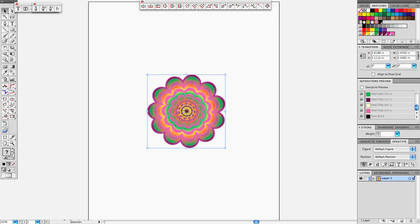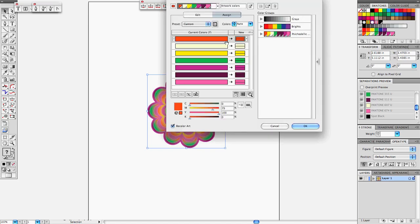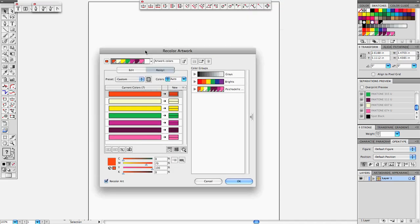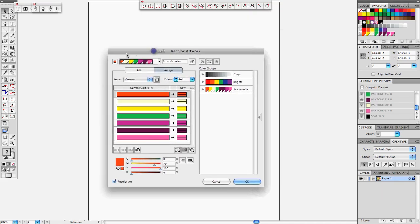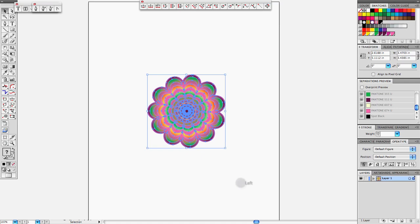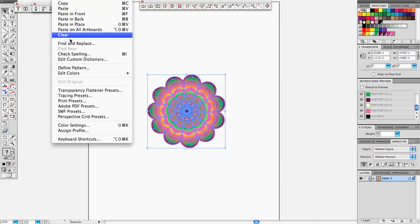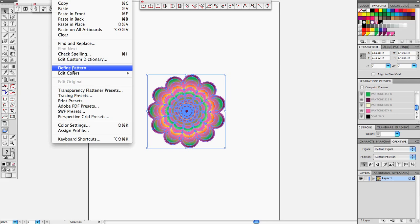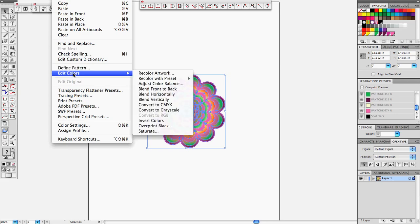You click there and the Recolor Art window will open. Another way to do that is to go to Edit, choose Edit Colors, and then go to Recolor Artwork, and we get the same window.